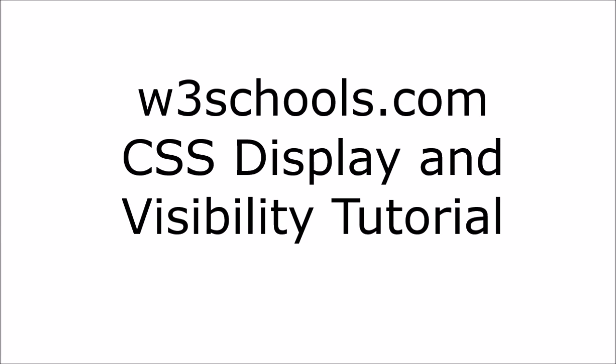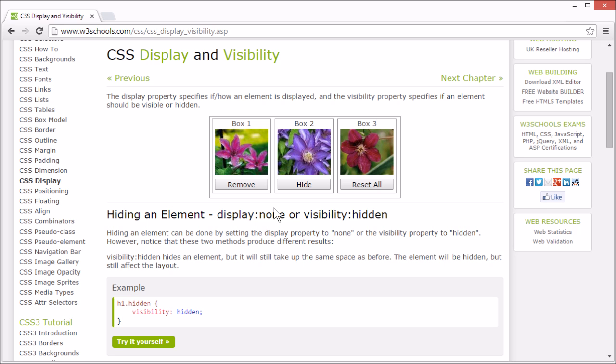Welcome to the W3Schools CSS display and visibility tutorial. The display property specifies how and if an element is displayed, and the visibility property specifies if an element should be visible or hidden.